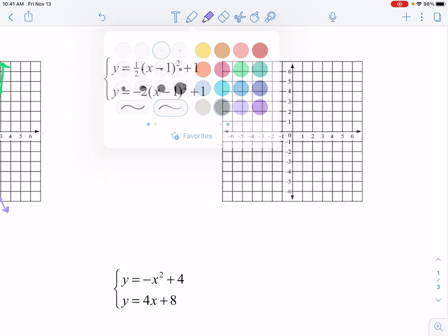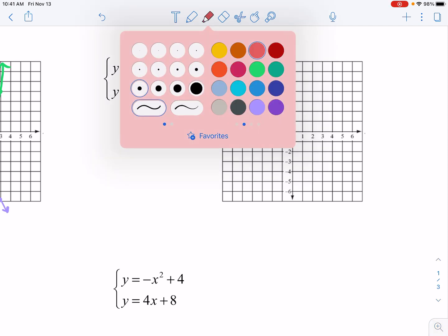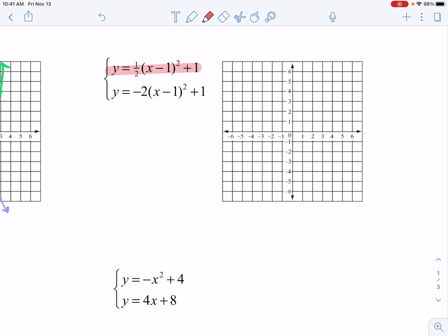Going to the next system, I'm going to graph the first one in pink and the second one in blue. Both of these are quadratics, and both are actually in vertex form, which makes life much easier. For the first one, my vertex is at (1, 1) and my a value is a positive one half.